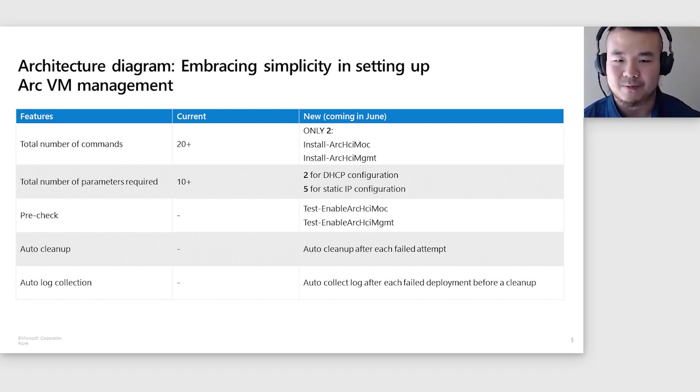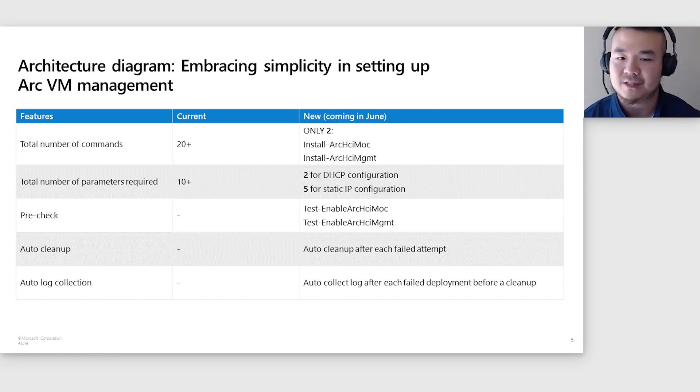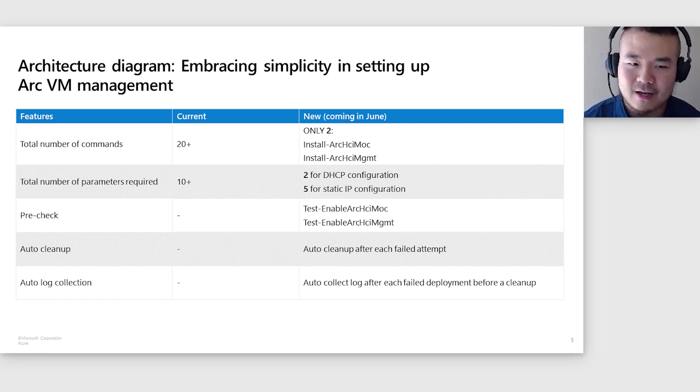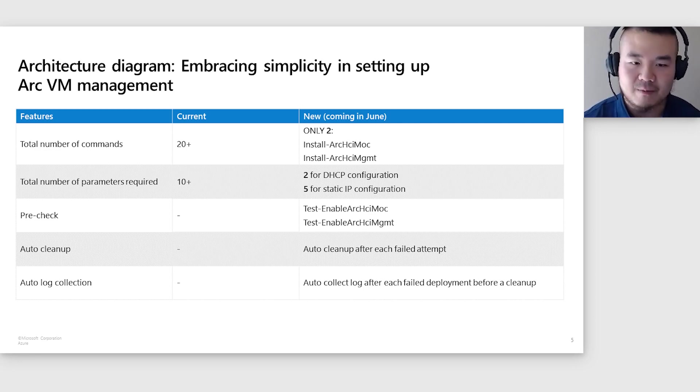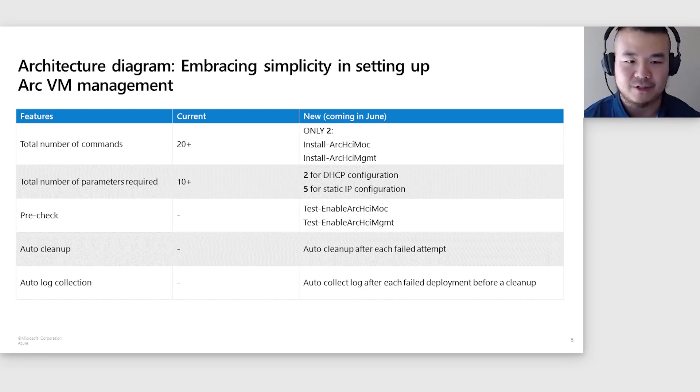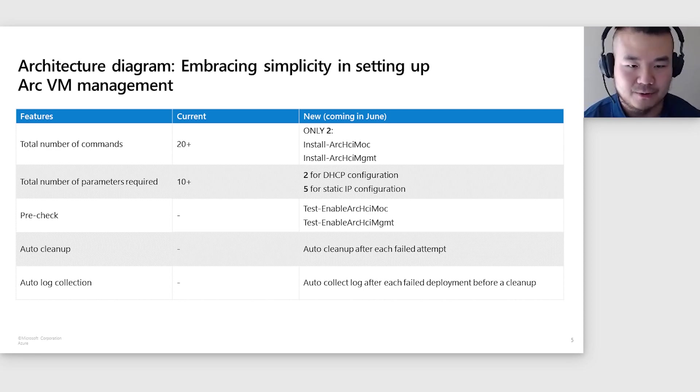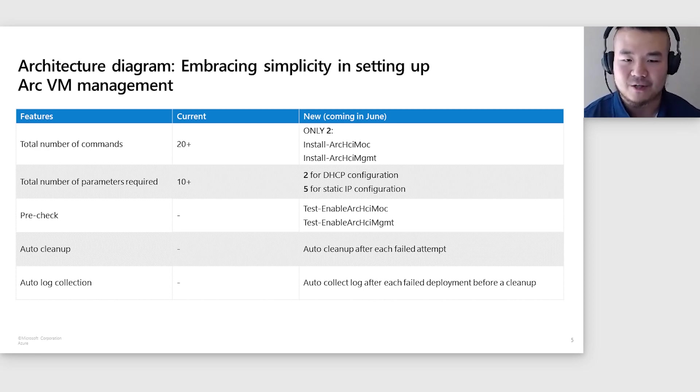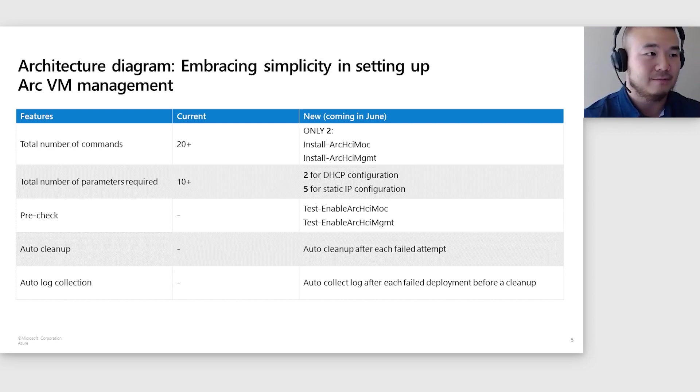Moreover, we've taken steps to lift the responsibility from our users for certain tasks that were previously manual. We've automated pre-checks to ensure reliability. In the event of a failed deployment, an auto-cleanup will kick in, cleaning the environment without user intervention. This new setup process signifies our commitment to enhance user experience, reducing complexity, and facilitating a smoother, more efficient path to benefit from Arc VM management.